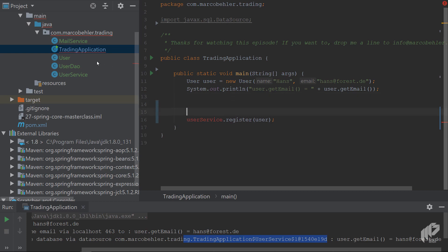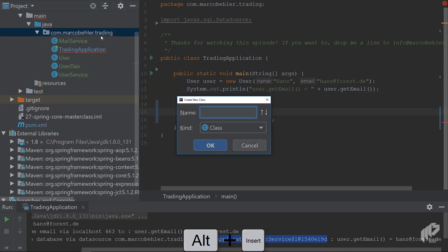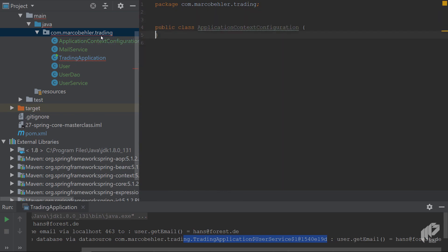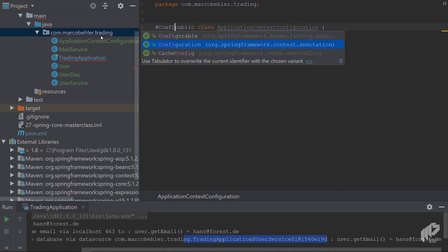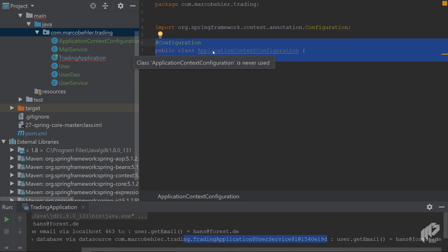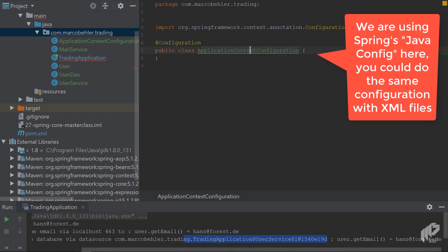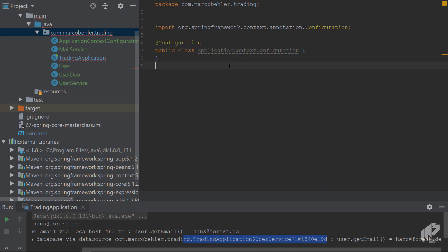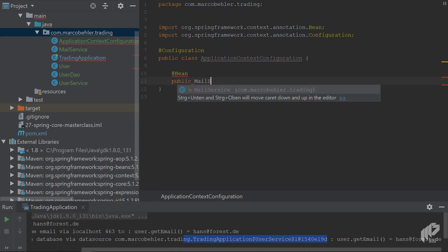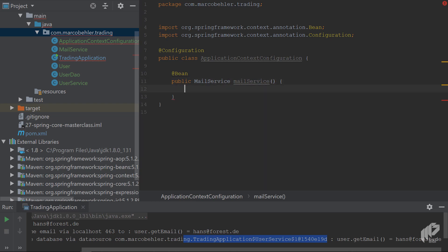To do that, you need a new class. In Spring, everything starts with an application context, and for that you need an application context configuration. Create a class and put on it the @Configuration annotation - make sure the import is right. Historically you could also create XML files, but in newer projects you'll always find Java-based configuration with these configuration classes, and that's what we're learning about in this episode.